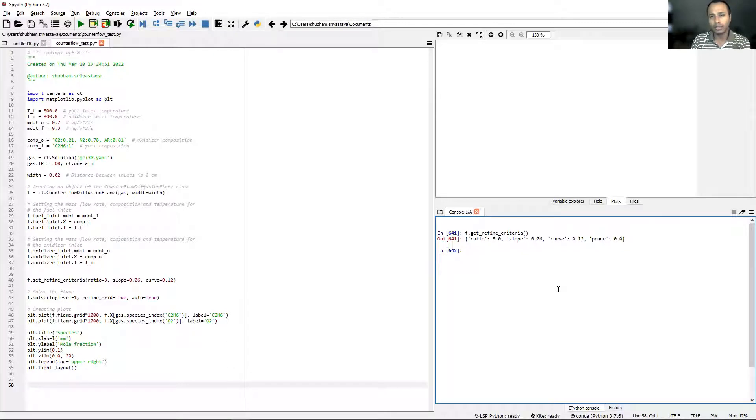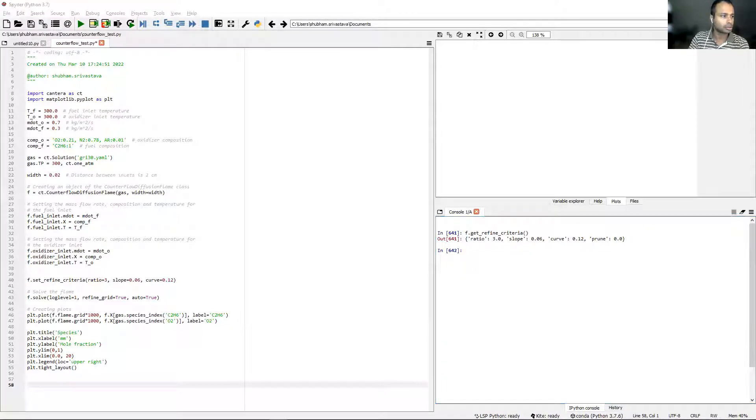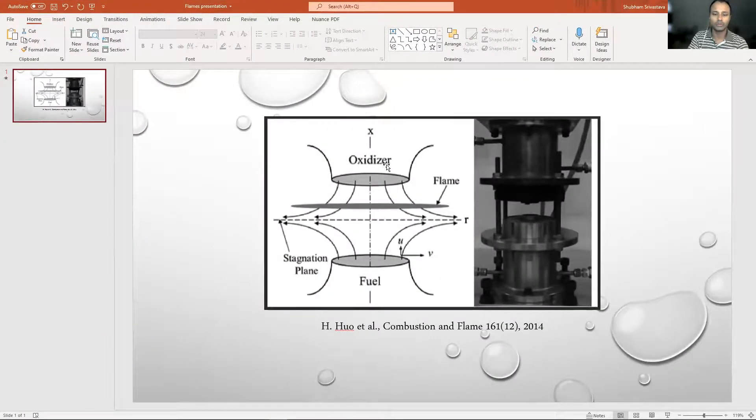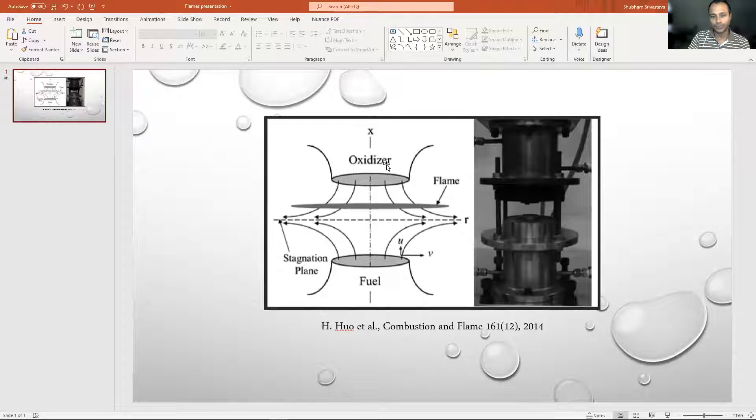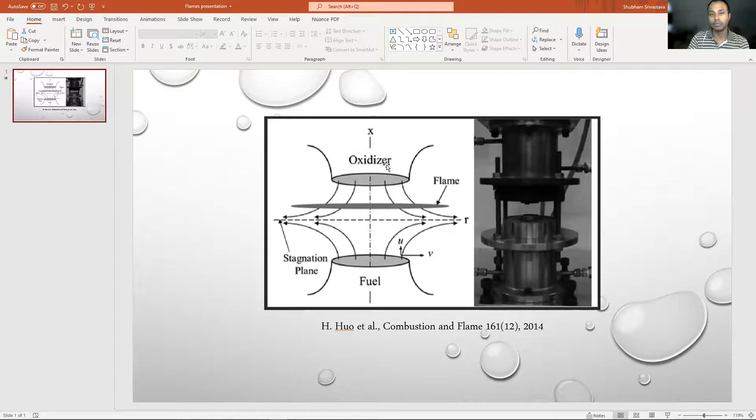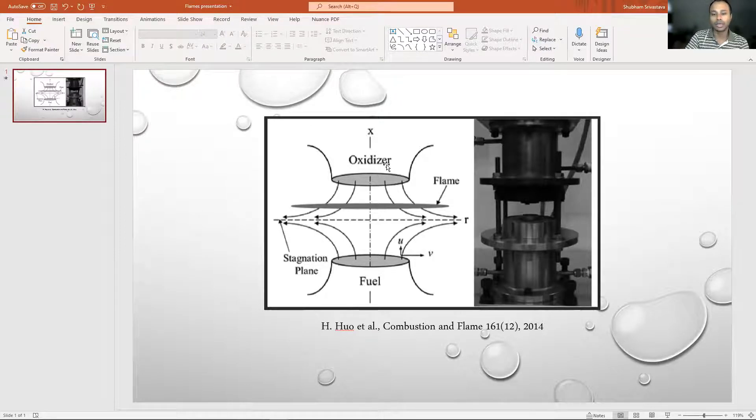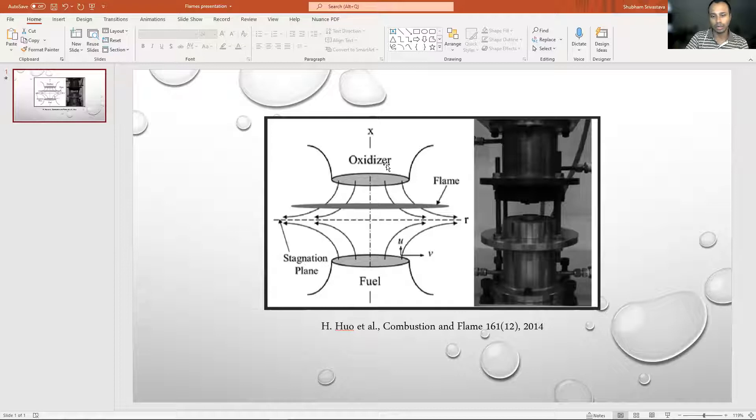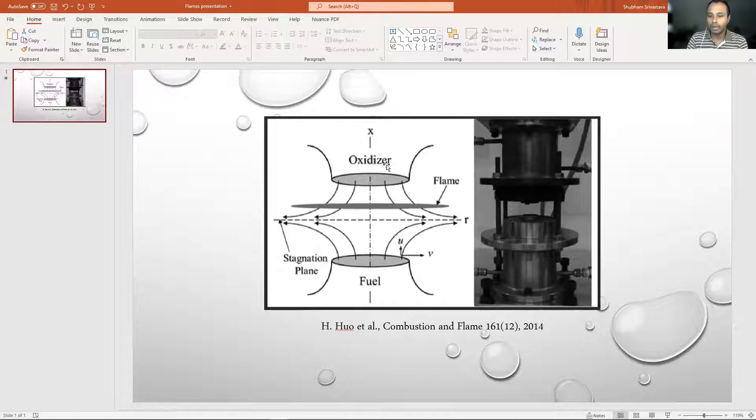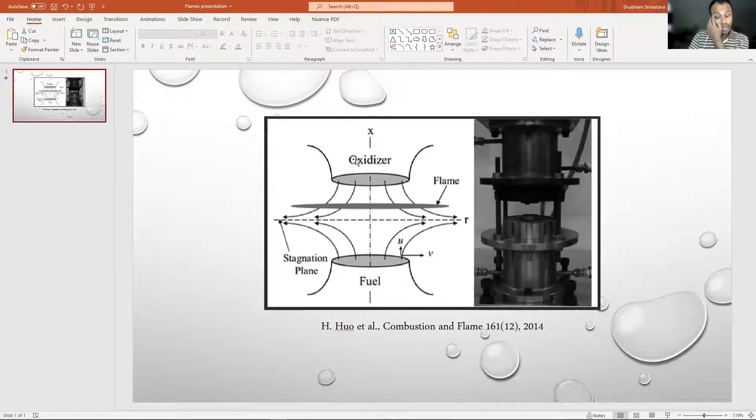I think most of you should be aware of what counterflow diffusion flame is. For those who aren't, let me pull up a picture and explain the configuration. This is how a counterflow diffusion flame looks. The name signifies that there is some kind of opposite flow going on with fuel and oxidizer. The fuel and oxidizer come in from opposite directions and then meet somewhere in the middle.